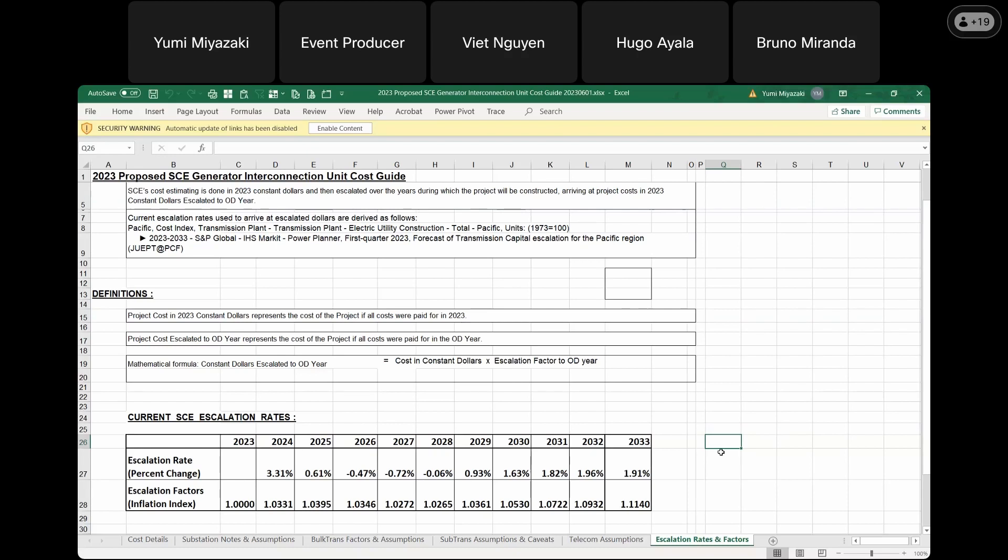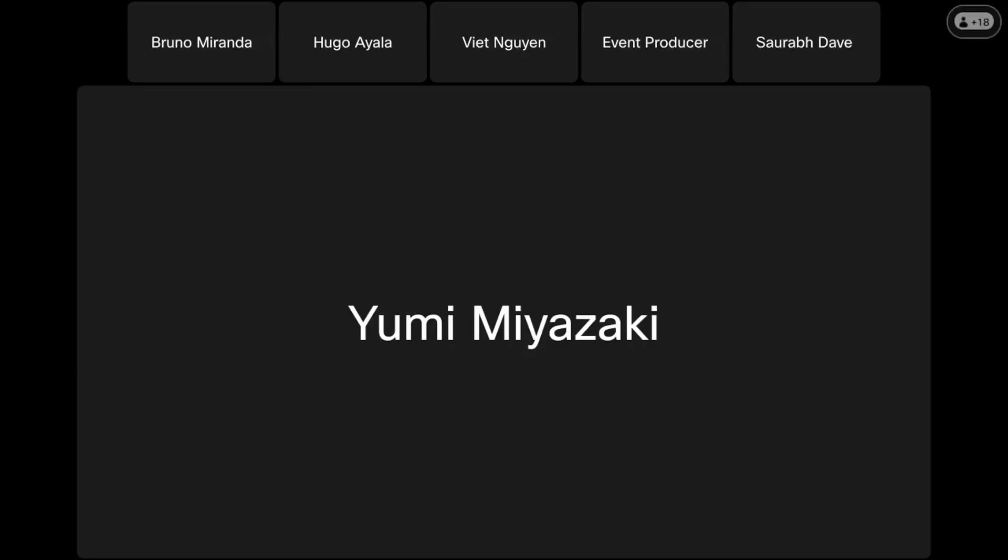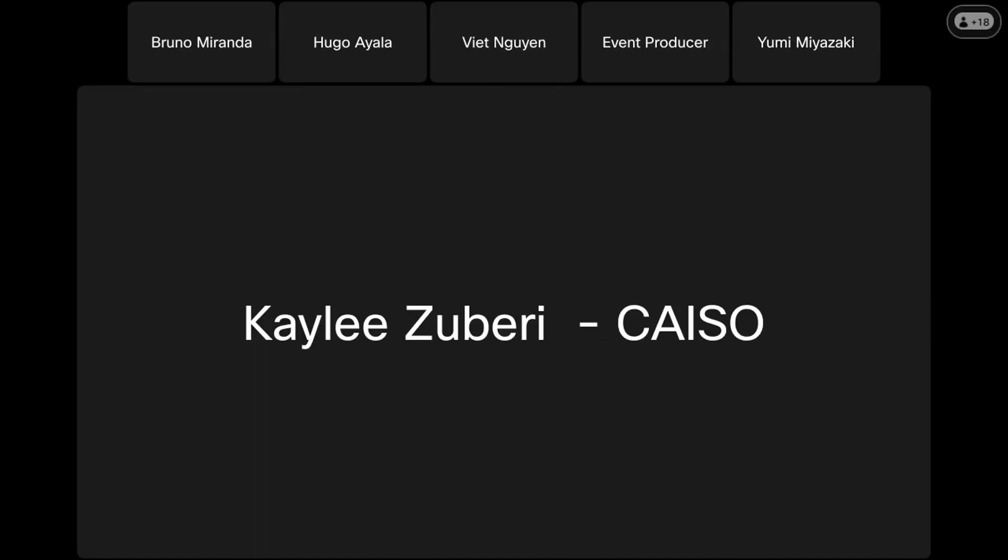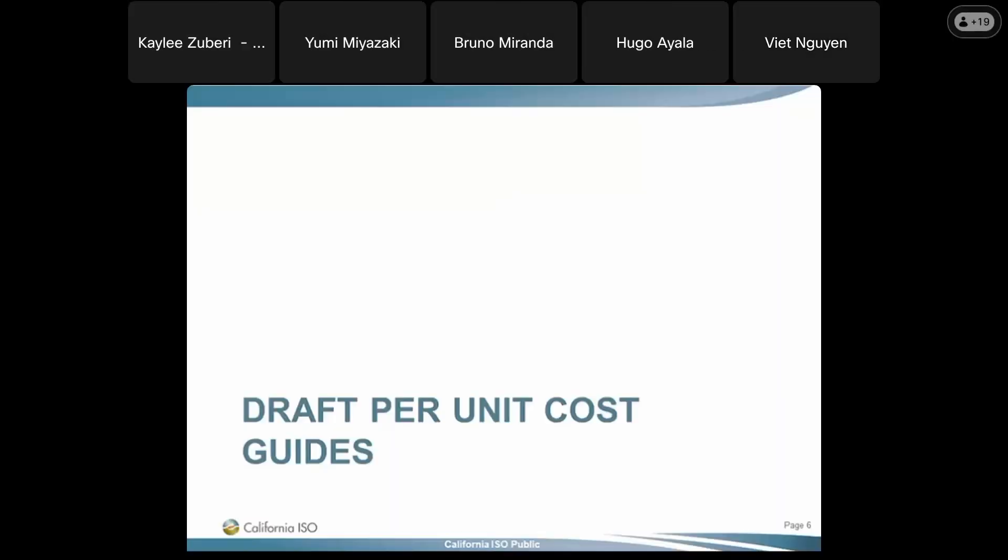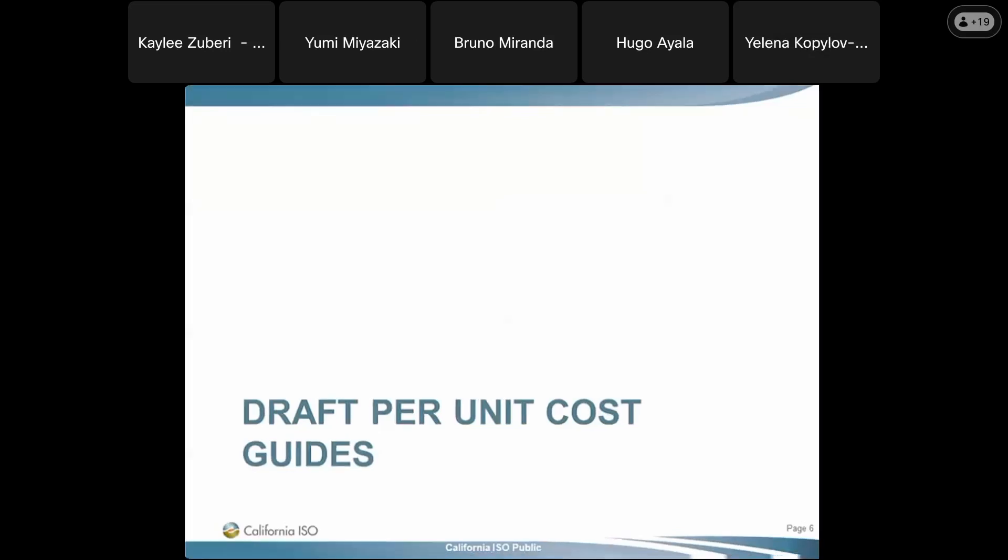Thank you, Bruno. So in conclusion, the 2023 proposed unit cost guide is SCE's best efforts in forecasting SCE's costs for generator interconnection projects this year. Our estimators follow the recommended practice in accordance with classified estimates conforming to the AACE guidelines. I also like to thank all the engineers and estimators for their efforts in developing and updating the unit cost guide this year. Now let us know if there's any questions or comments. There are currently no hands raised in the queue. Thank you, SCE. We will move to VEA, Daryl Holmes.